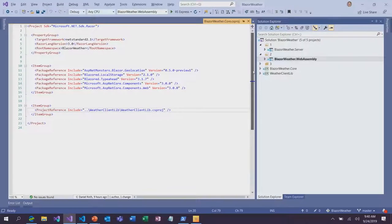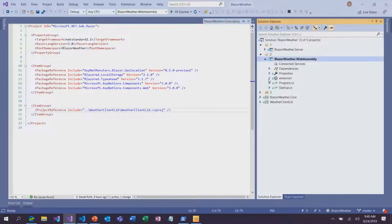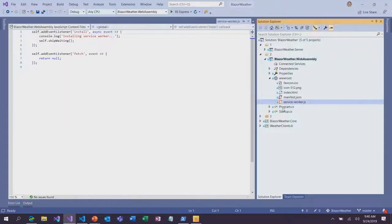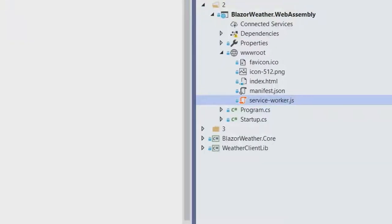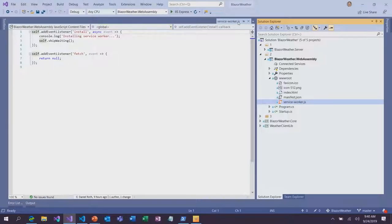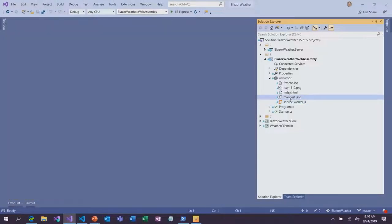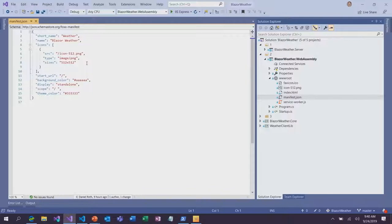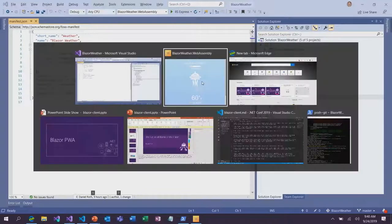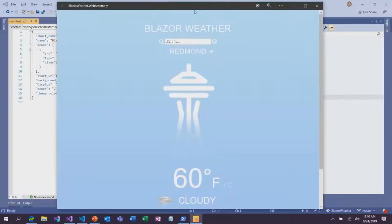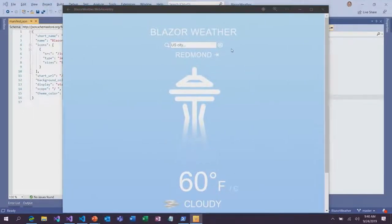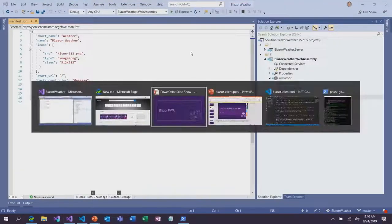How did we enable this? In the wwwroot folder, there's a service worker added to this application — a piece of JavaScript that enables caching. There's also a manifest file which specifies icons used when the app is pinned to a home screen or the Start menu on Windows. That is a Blazor PWA: starting to look a little more native — it's got a native shell, it's runnable from the Start menu.